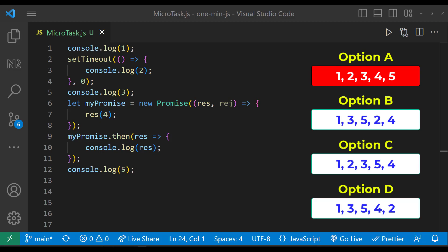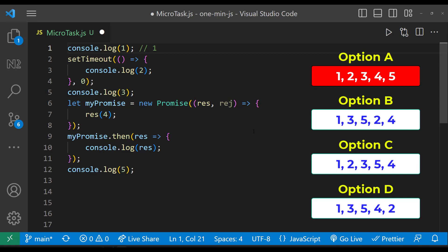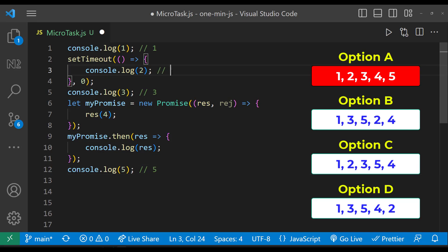So some of you may think that in this program, one will be printed, two will be moved to stack, three will be printed, and then four will be moved to stack and then five will be printed. After that, as setTimeout is having the timer as zero, that will be printed and then the promise.